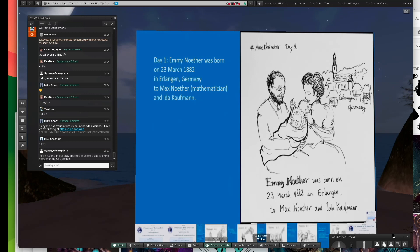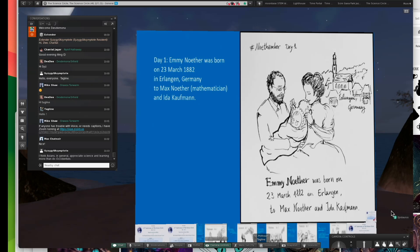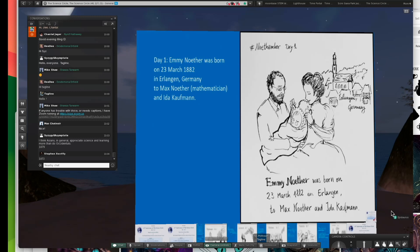Emmy Noether was born at an early age. She was from Erlangen, Germany. Her father was a mathematician, and her mother was Ida Kaufman. She was born in 1882. What year was Einstein born? 1879. So she was pretty contemporary with him.